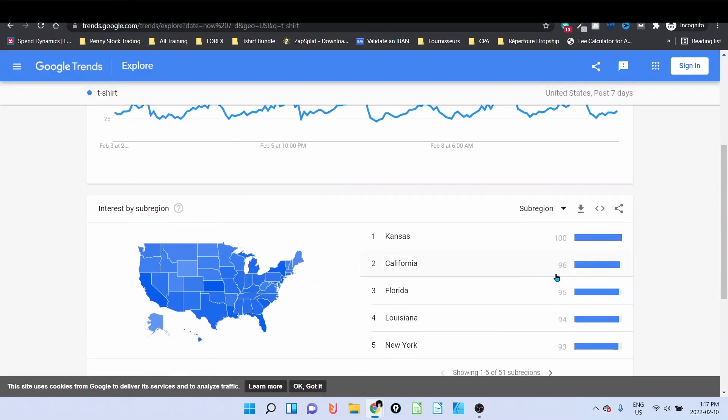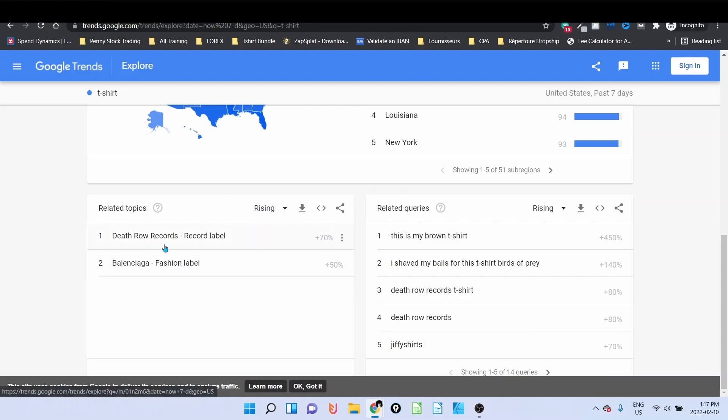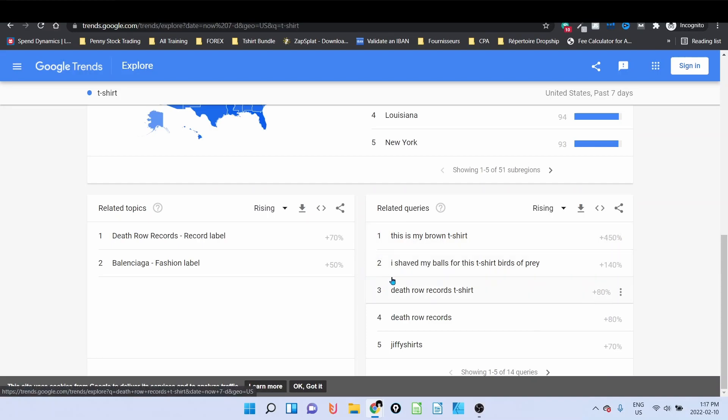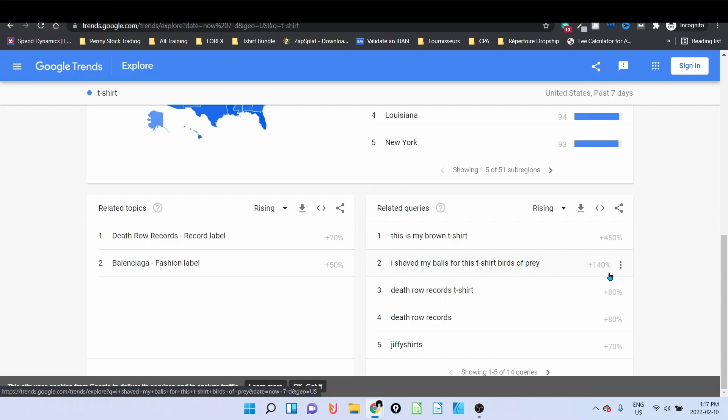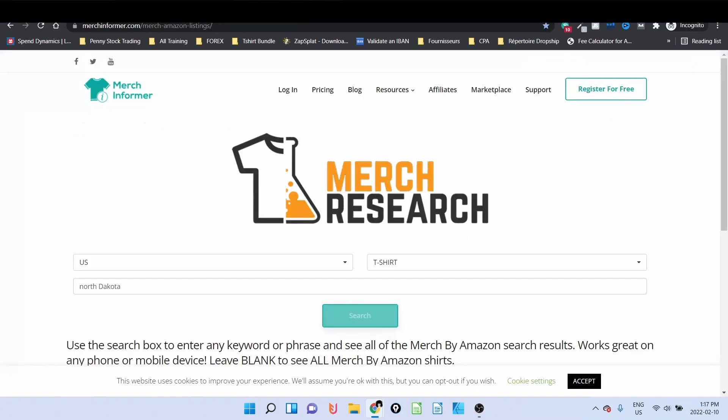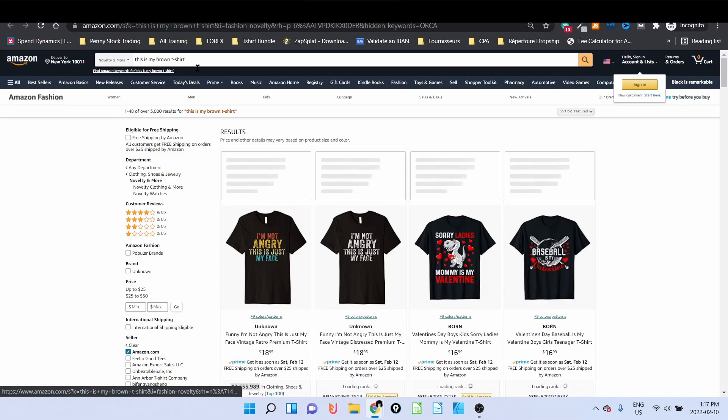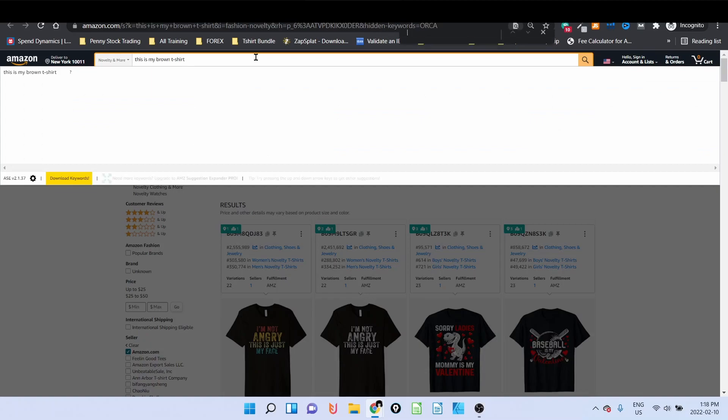So let's go back to our seven days with t-shirt where we found Kansas and let's get a bit down. We can see related topics here, death row records, this is kind of brand. And I can see related top related queries, this is my brown t-shirt, another one I have shaved my balls for this t-shirt. Let's look for this is my brown t-shirt on Amazon.